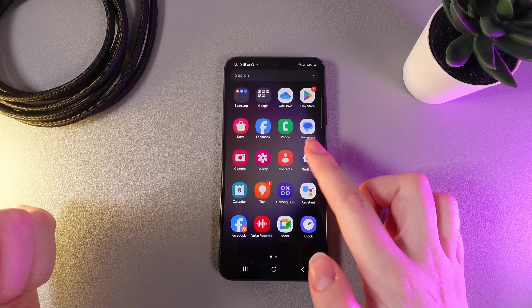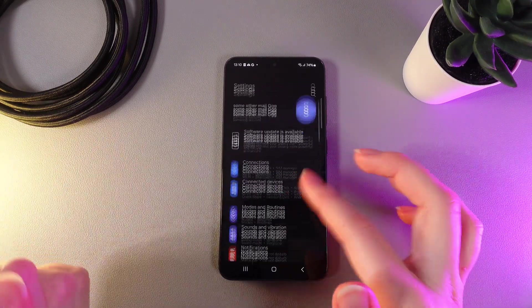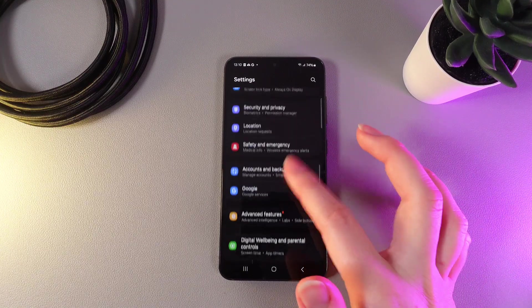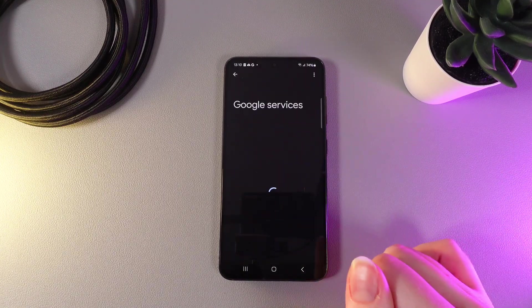So, as a first step, we would need to open Settings on our phone and then scroll down until you'll find a tab which is named Google. Click on it,